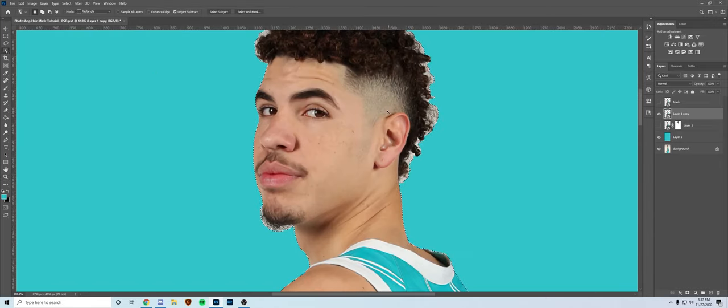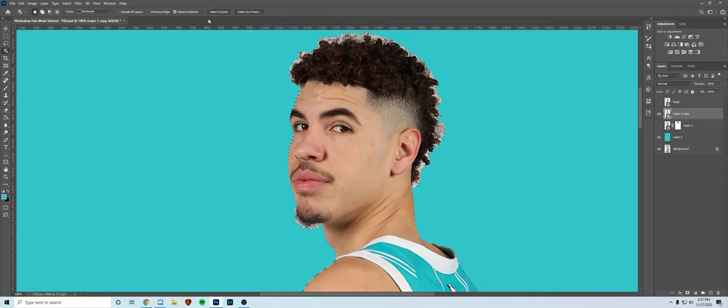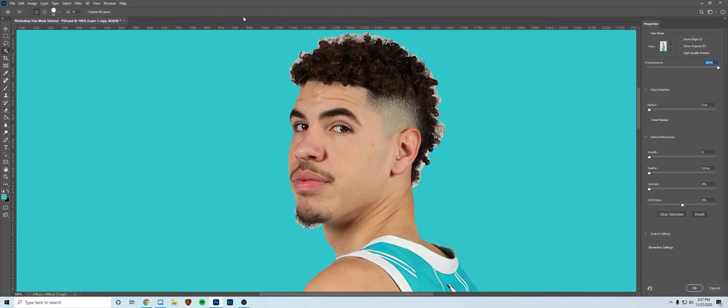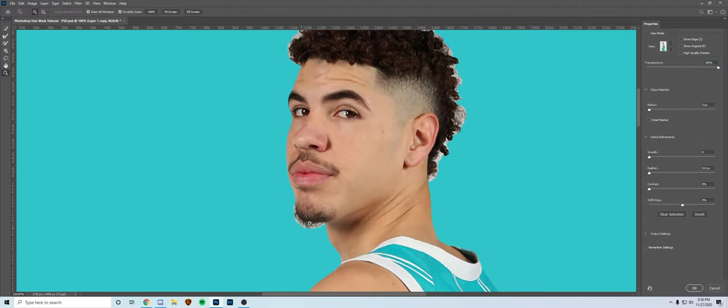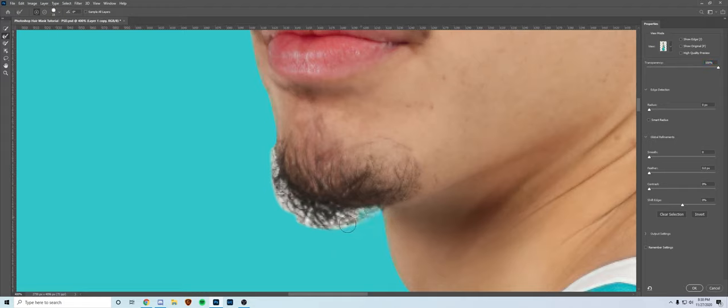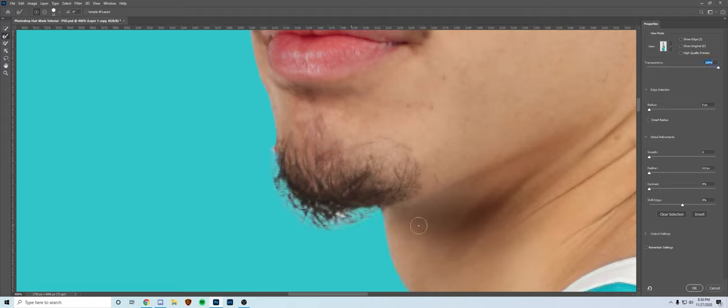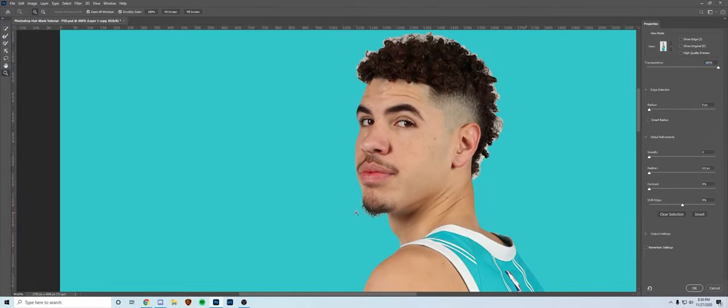And then choose select and mask. And then choose this tool, the refine edge brush tool, set your opacity to 100%, make sure it's on plus. Just kind of zoom in here. I'll start with the beard. Essentially you just want to brush over it. You don't want to get too far in. But as you see here, it's just kind of just leaving the beard. But you don't want to get too far in because it'll start to mess up the skin and stuff. So just try and highlight the parts like that. I think that looks pretty good.